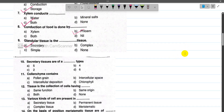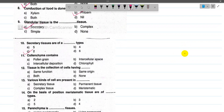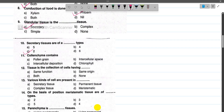For number 10, secretory tissues are mainly of two types: they are glandular and lactiferous. So secretory tissues are mainly of two types — glandular and lactiferous.